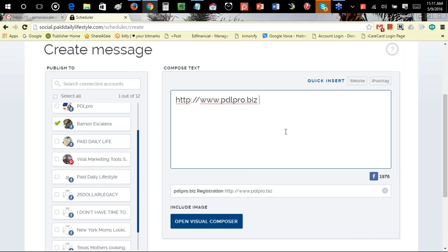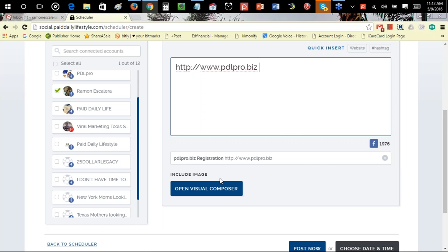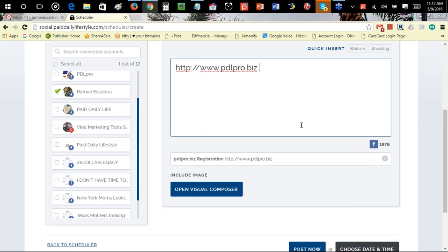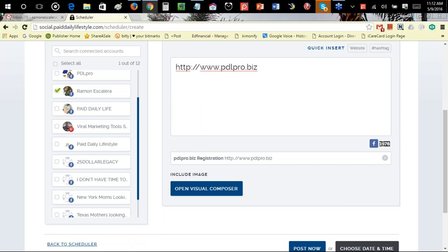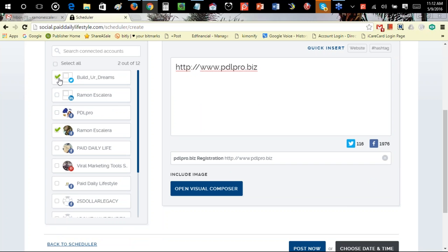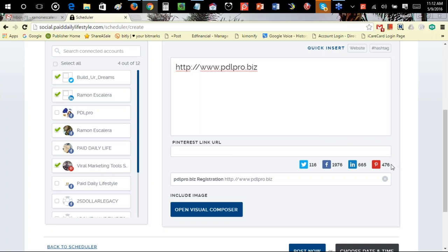It becomes a clickable image on that particular post. This shows how many characters you have left — about 1,976 for Facebook. If you add Twitter, you only have 116 characters. LinkedIn is 665 and Pinterest is 476.